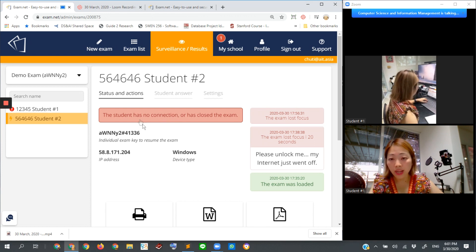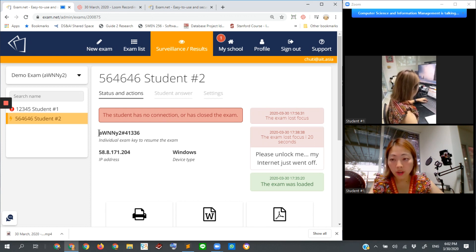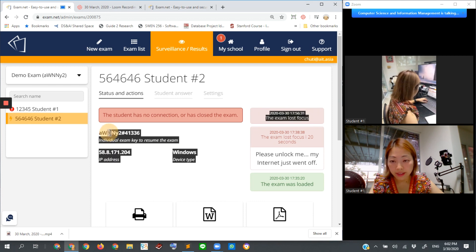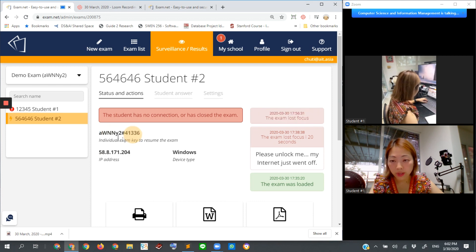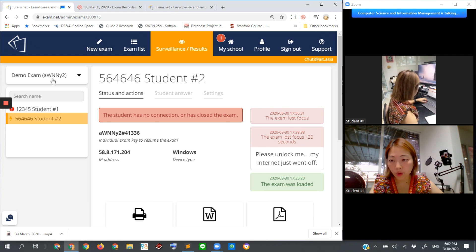In order to allow students to do that, what we need to do is not only send the exam code, which is AWNNY, this is the exam code, look at this one. This is the exam code for this correct one.